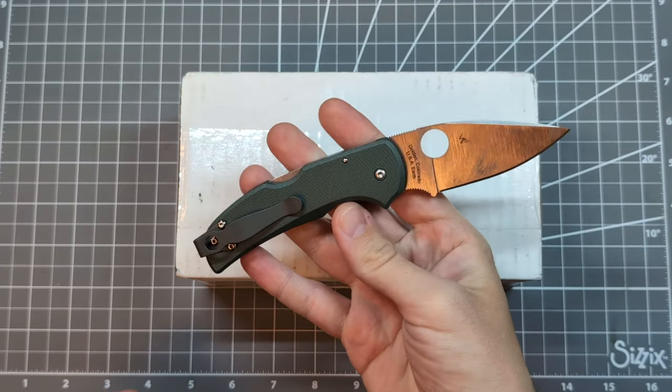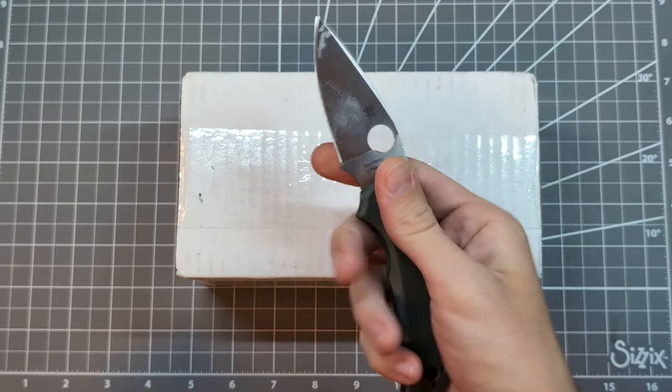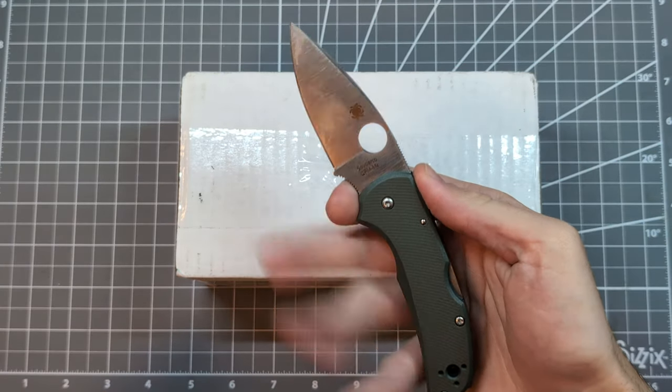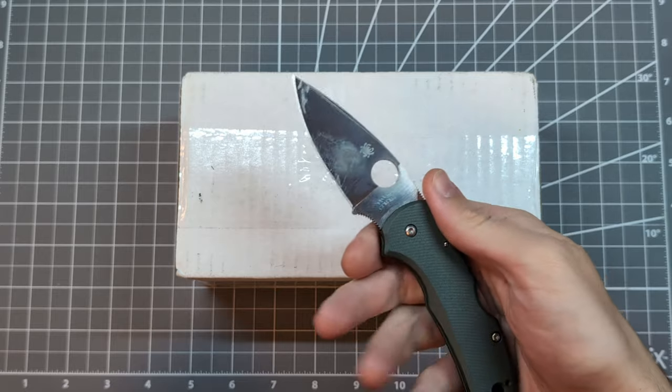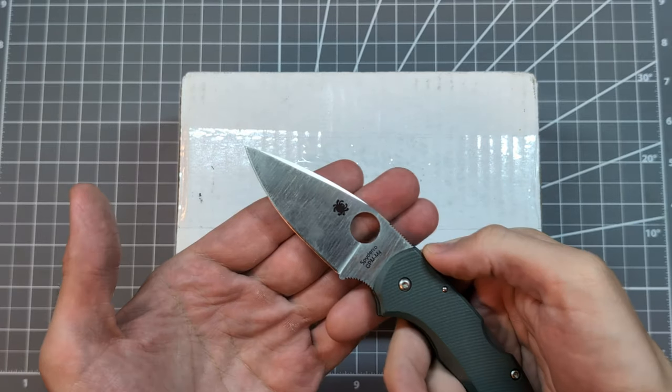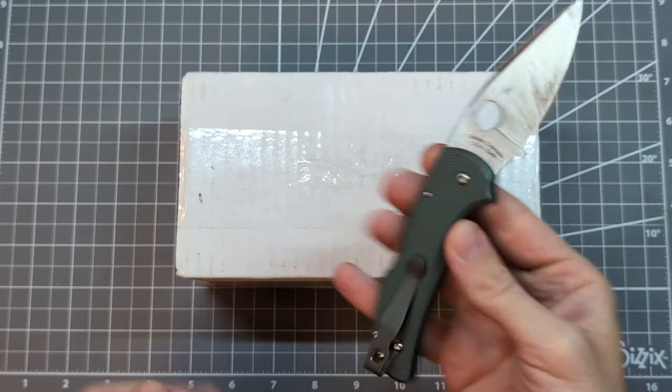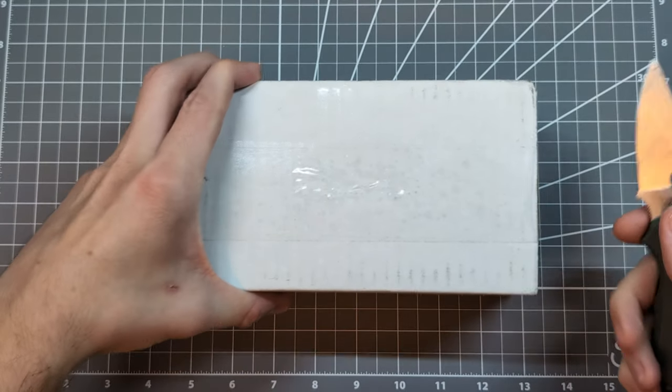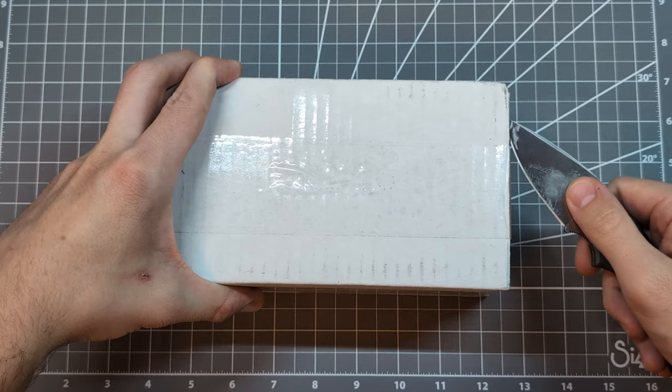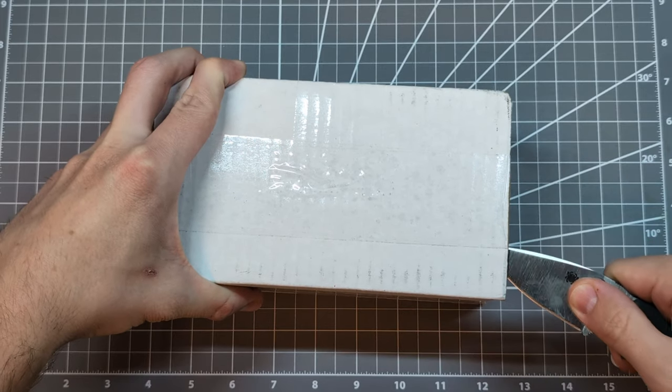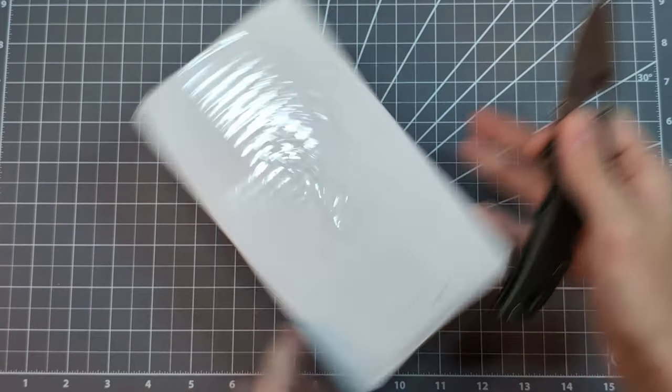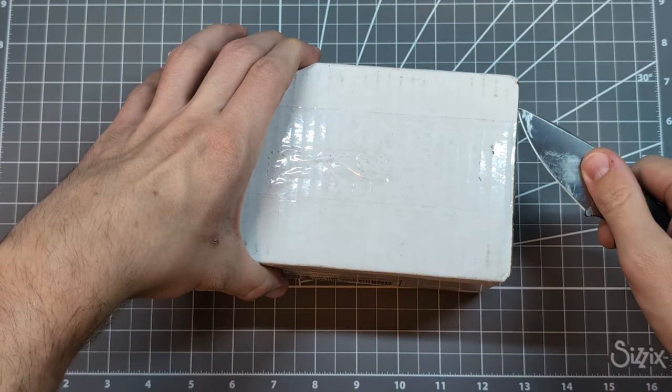Here in my hand I have the Spyderco Native. This one is an M4 version. It is a second, wearing some Applied Weapons Tech scales, but that is not the focus of this video.